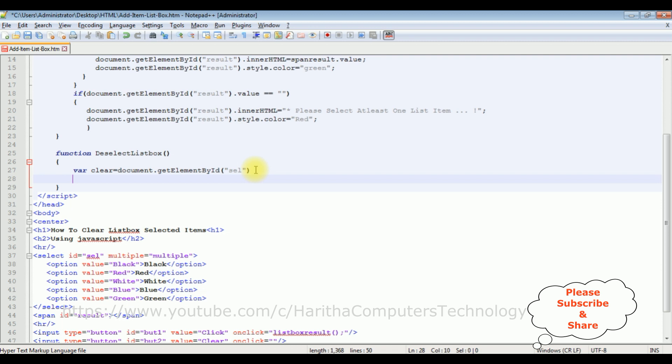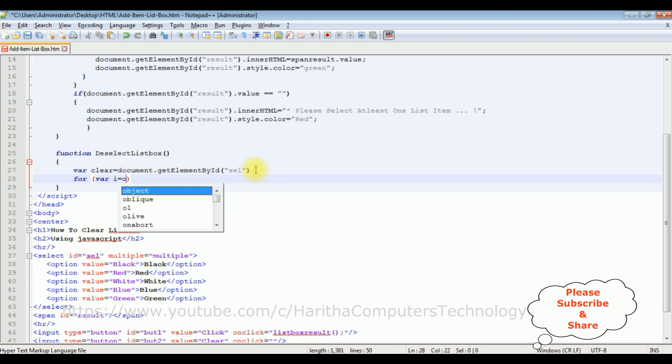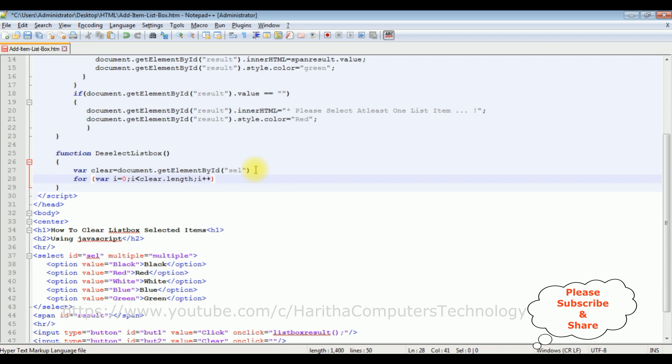After that, I'm adding a for loop to count the selected list items. For variable i equals 0, i is less than clear.length property, i++.